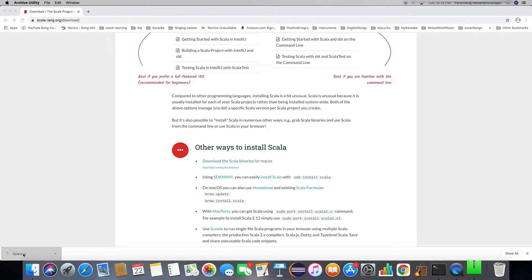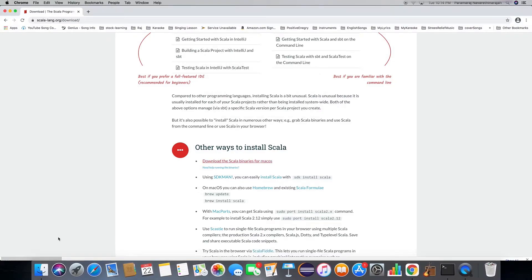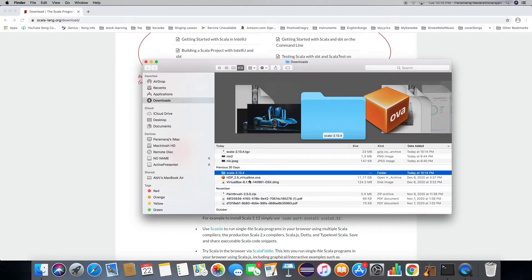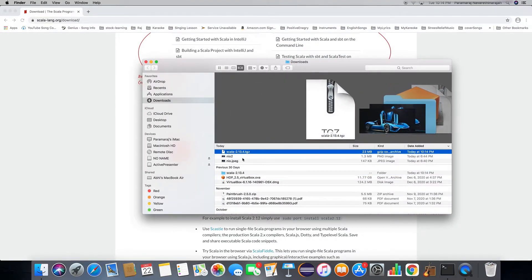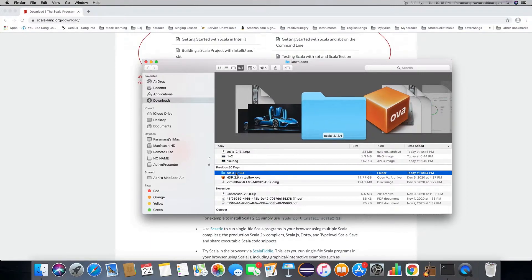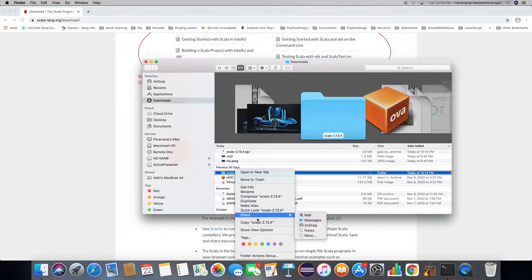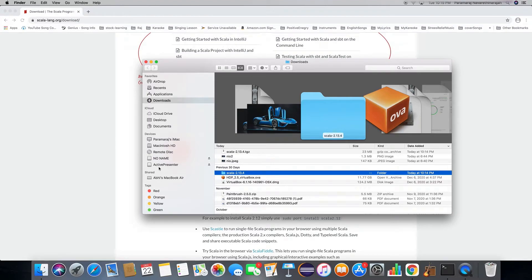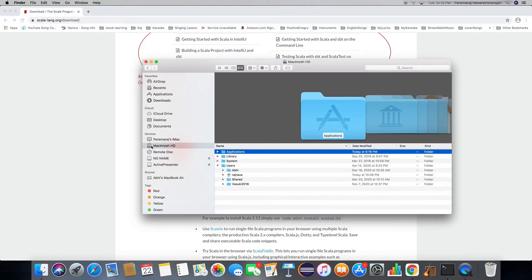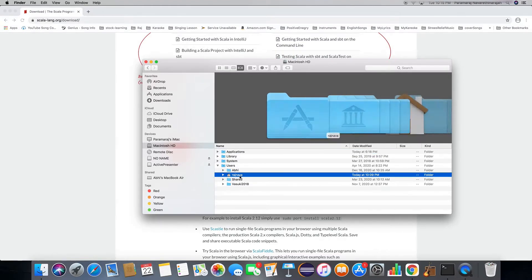Double-click the zip file to unzip it — you'll see the Scala folder. Now copy the Scala folder and paste it into your home directory.